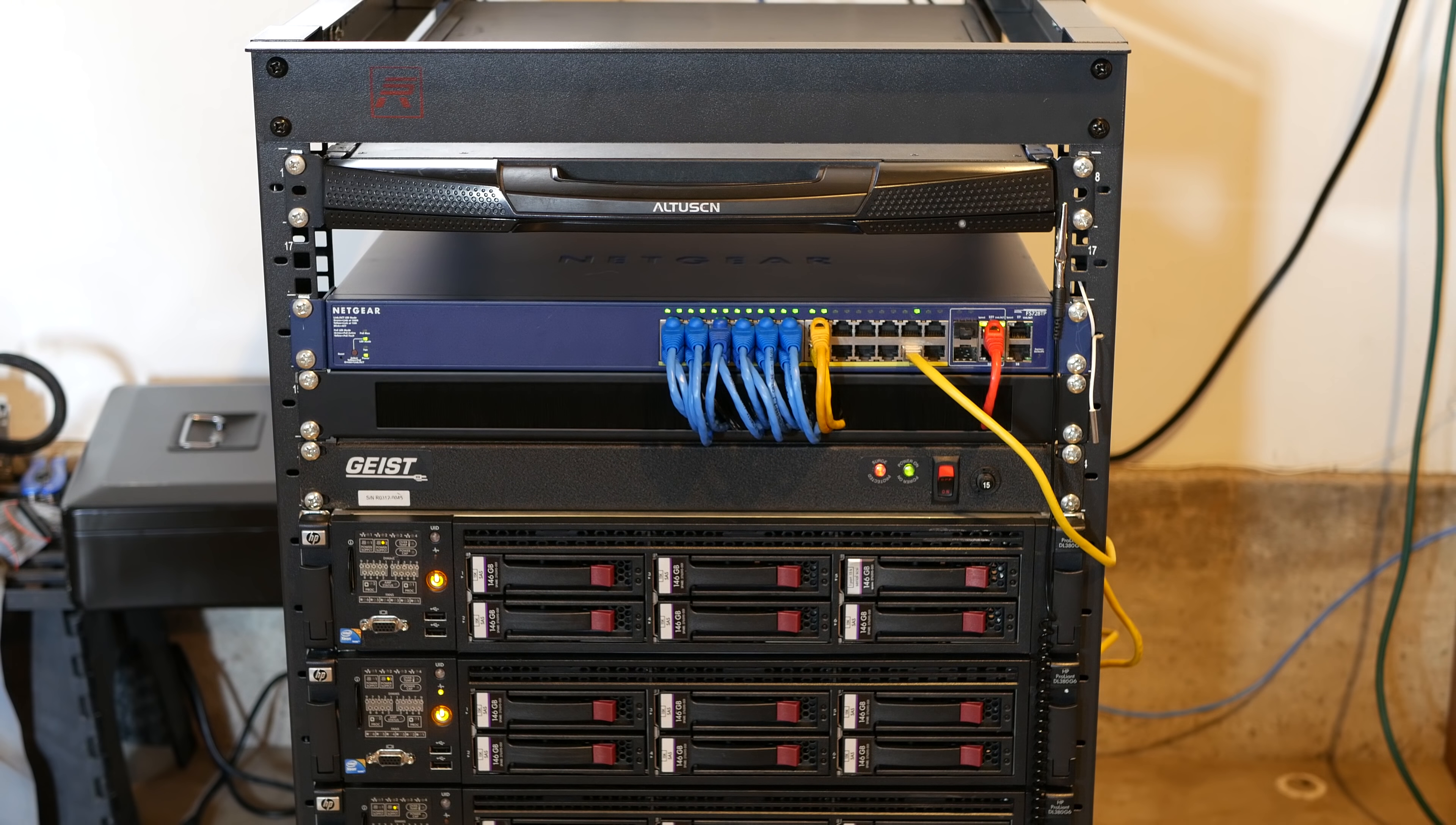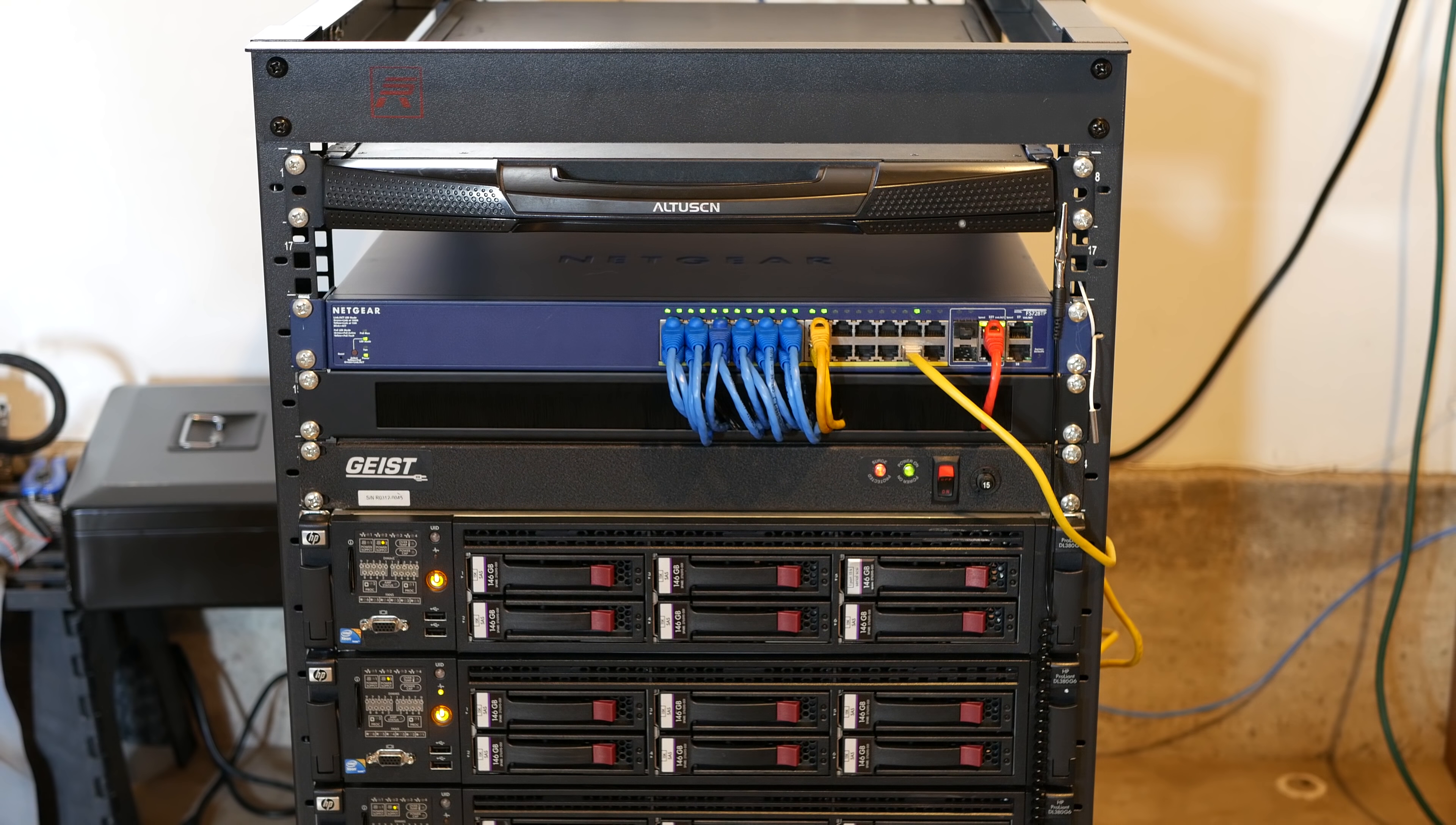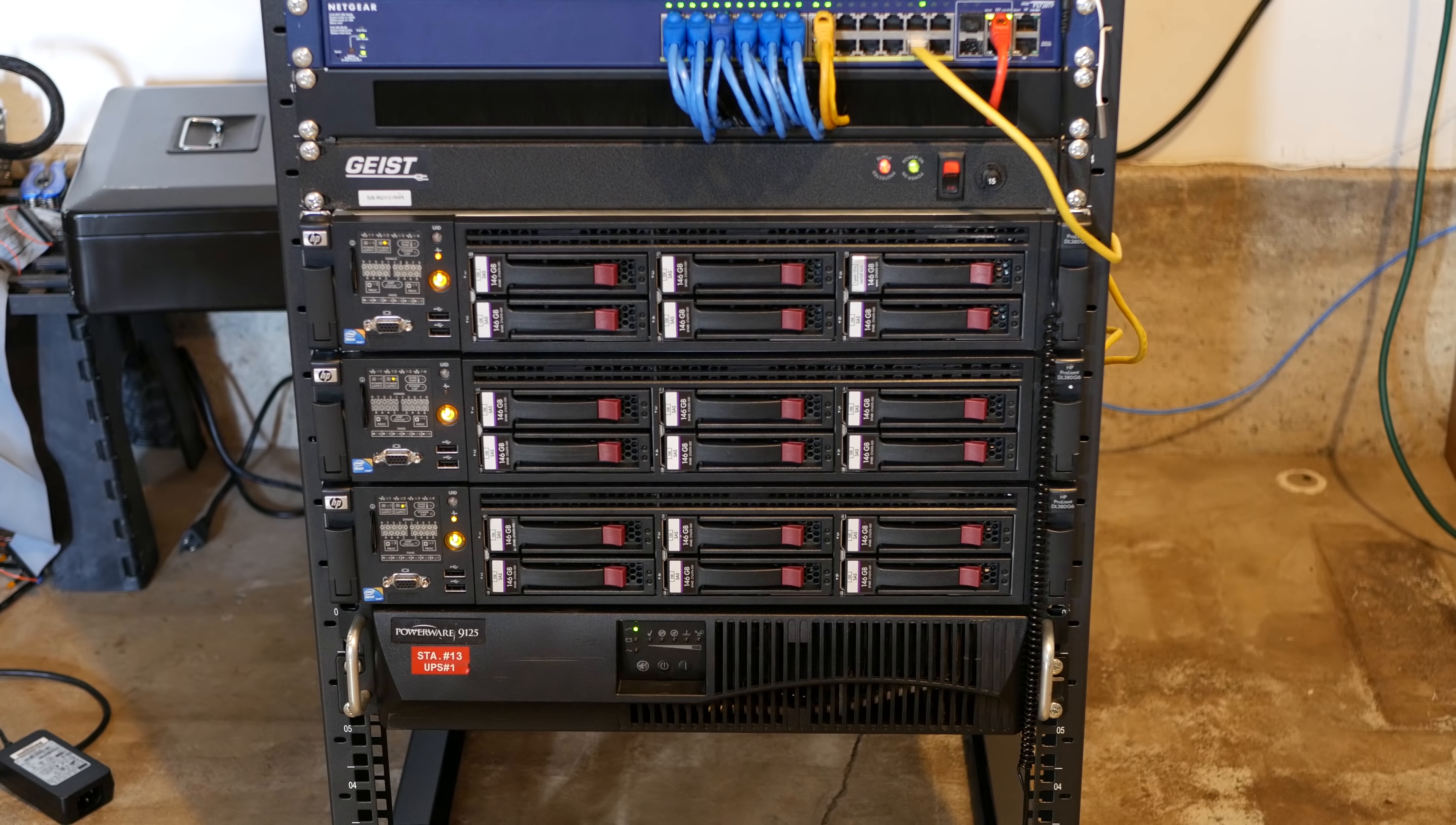Below that we have all of my servers. These are HP DL 380 Gen 6 servers. They have dual Intel Xeons in them. The model number of the Xeons are E5540 and they are clocked at 2.53 GHz. Each server has 16 GB of RAM and all of the drive bays are populated with 146 GB SAS drives.